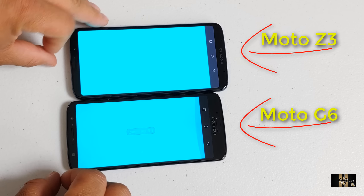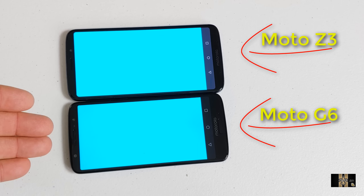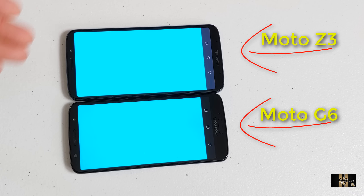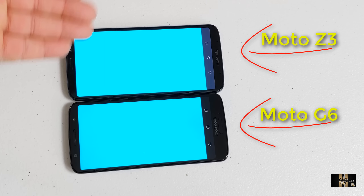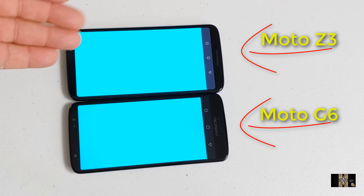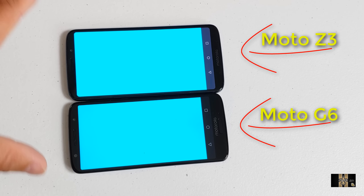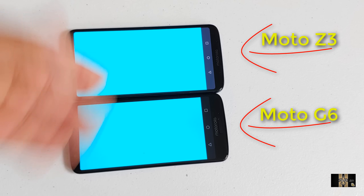You'll be the judge for yourself when it comes down to the design. I can tell you that for $199, the Moto G6 is a very classy device. Can't take nothing from the Z lineup because it's also gorgeous. So this is kind of a toss-up, but this is a key factor because we're talking about $199 versus $499. When it comes down to the design, you be the judge.